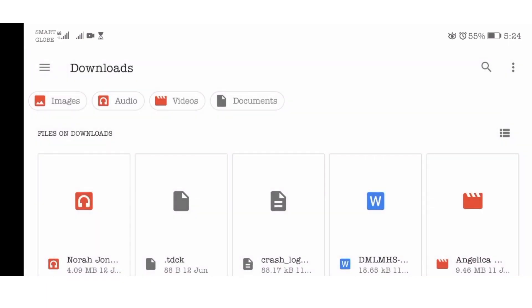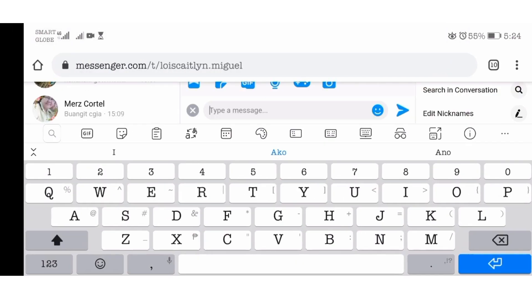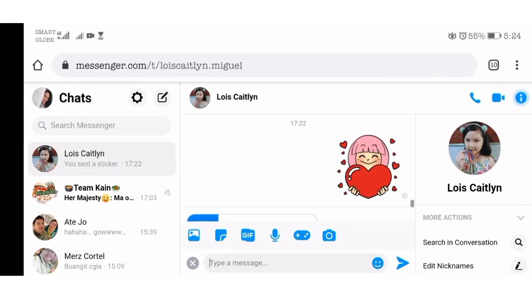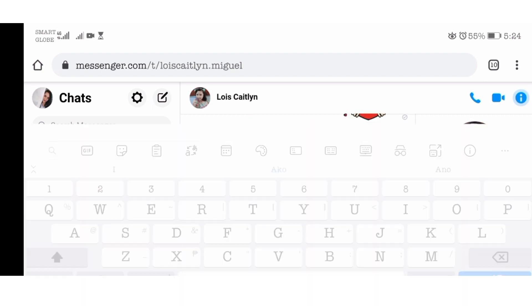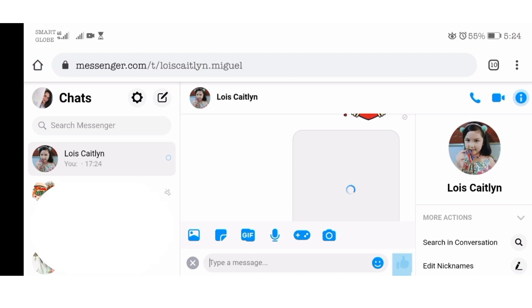How this looks depends on your phone and your OS, but basically you will be in your file manager. Just select the file and click Send.